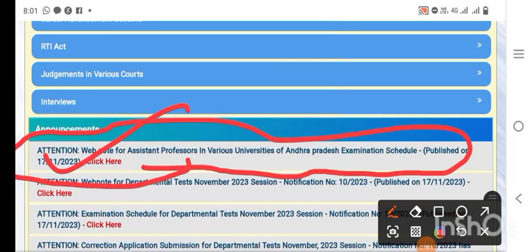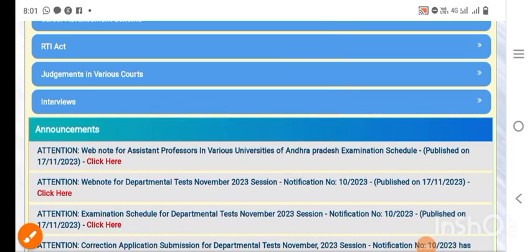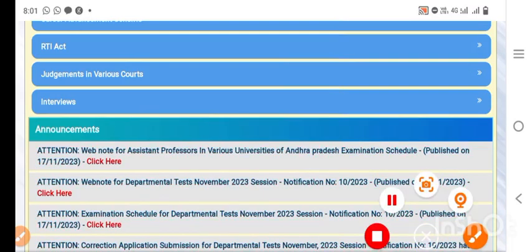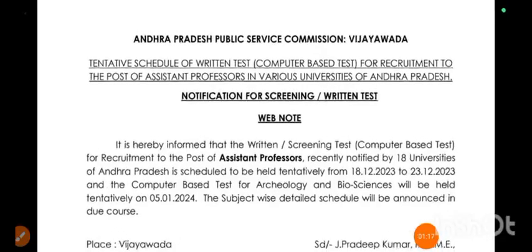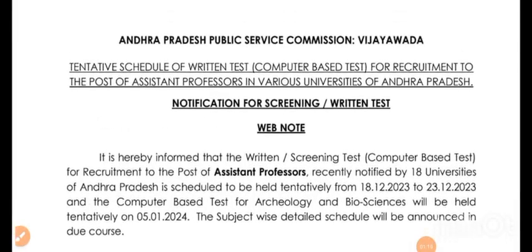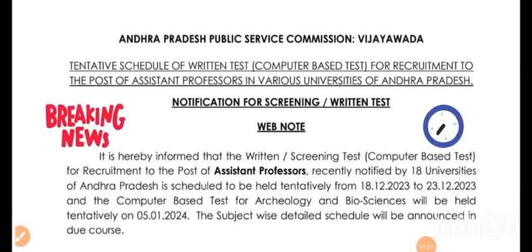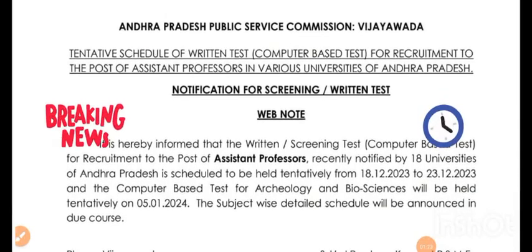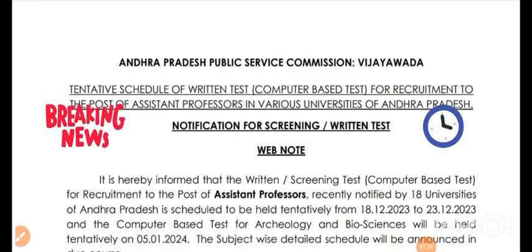Exam notification dated 17-11. We will see the Andhra Pradesh Public Service Commission tentative schedule for a computer-based test for recruitment to the post of assistant professors in various universities.